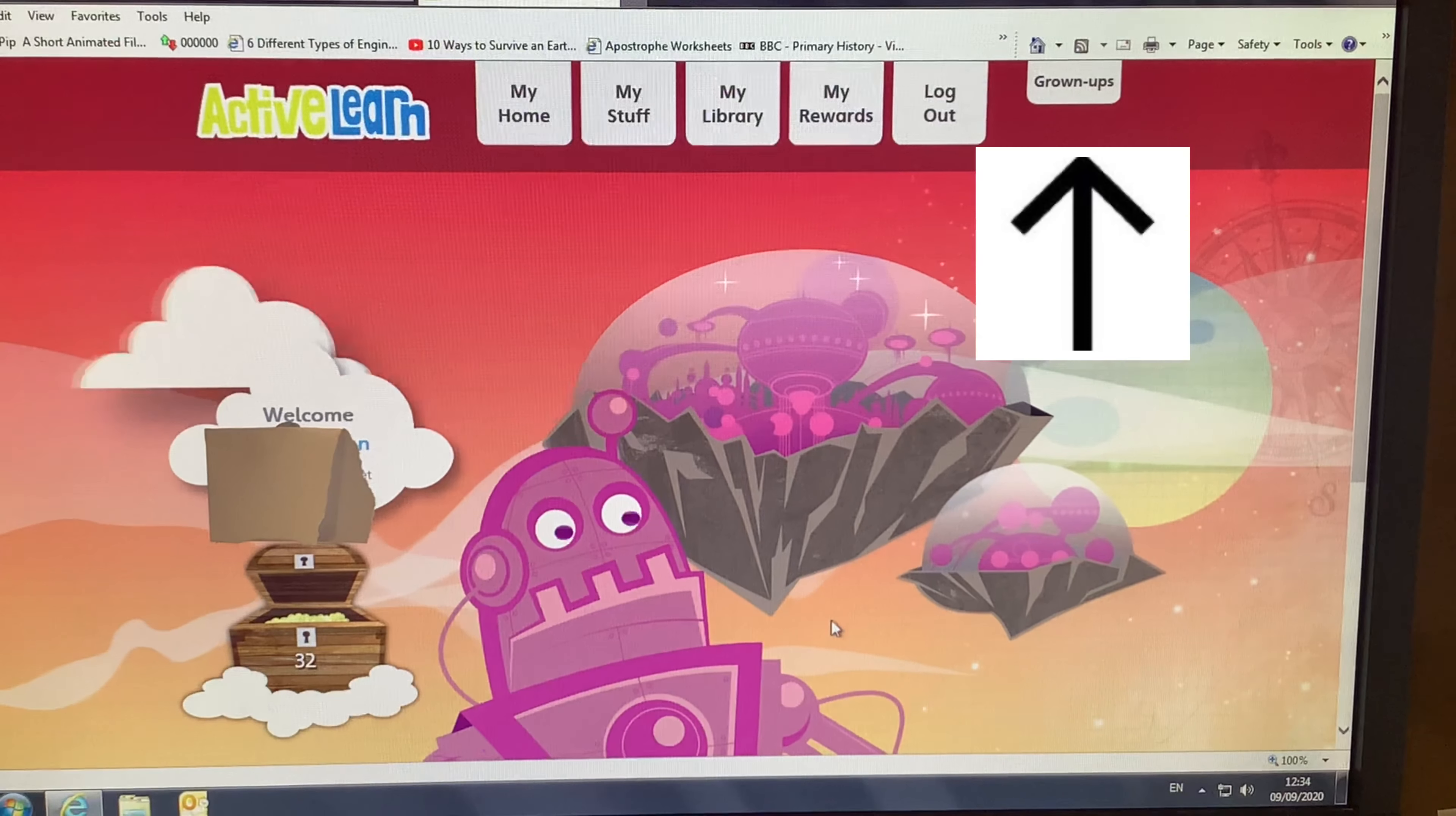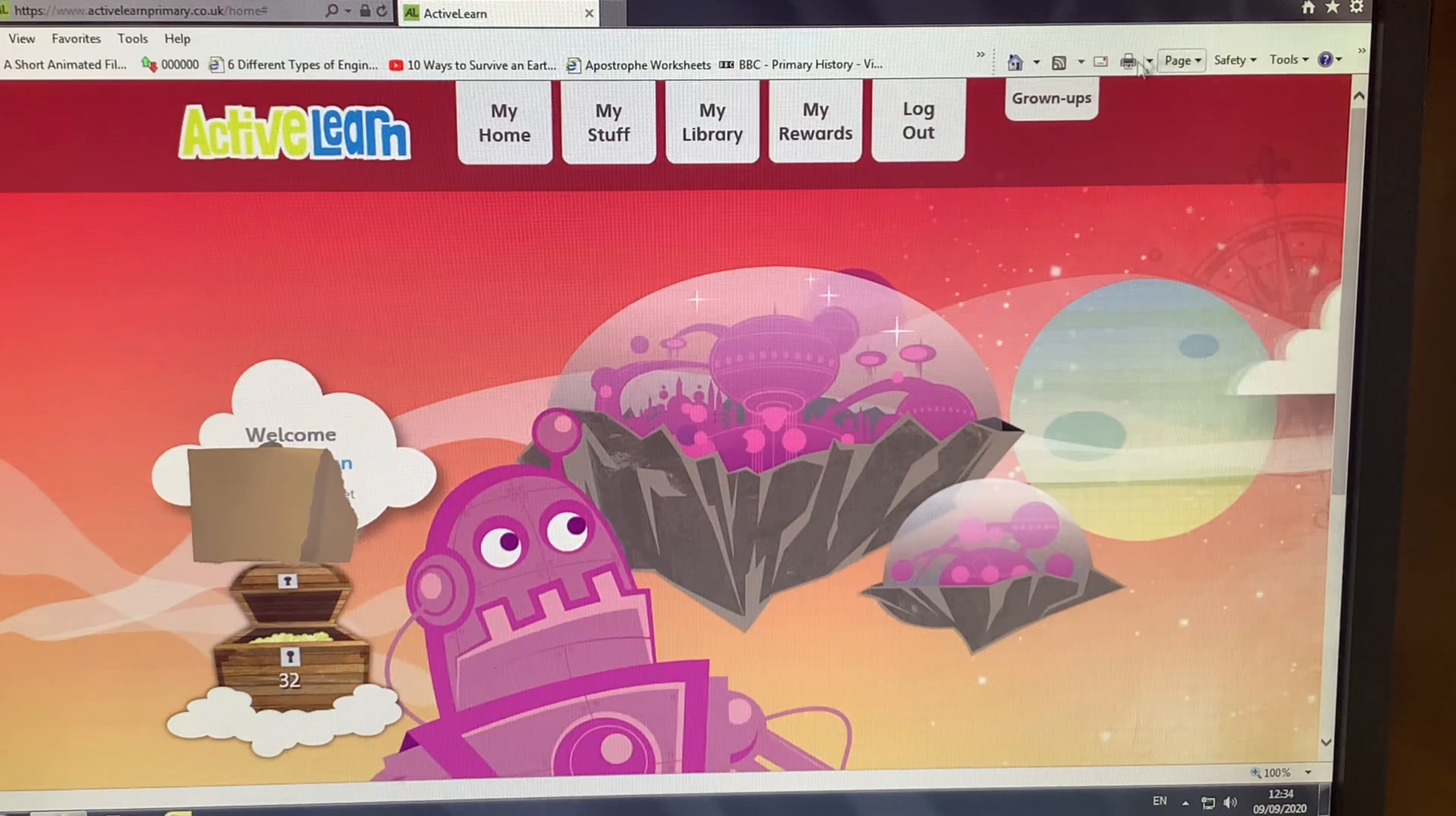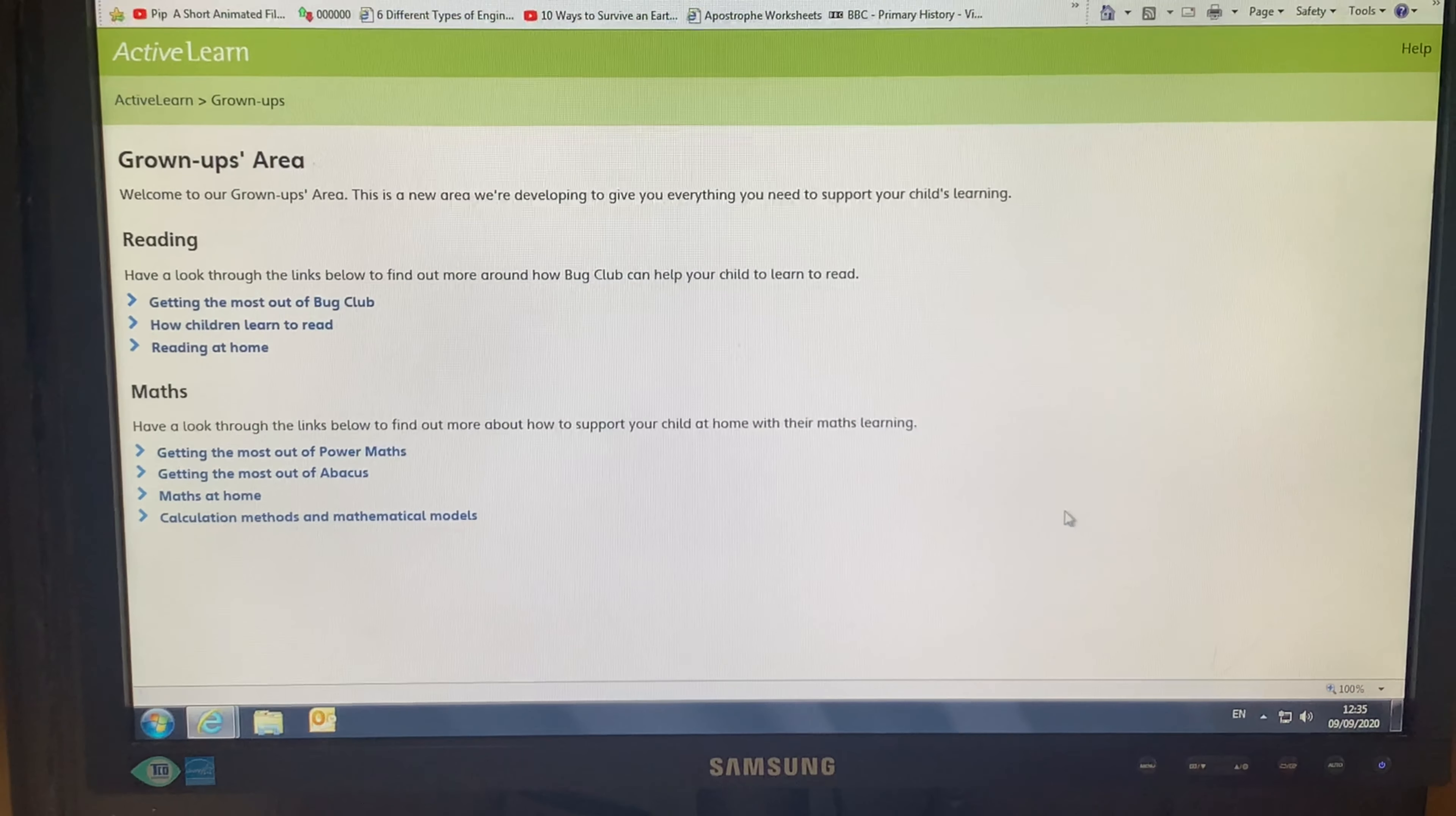Once you're back at your home page, there is a little tab that says grown-ups where the arrow is pointing right now. If you click on this, it will take you to a help page for the grown-ups helping the children at home. On this page, there is a lot of helpful links to help you support your child at home.